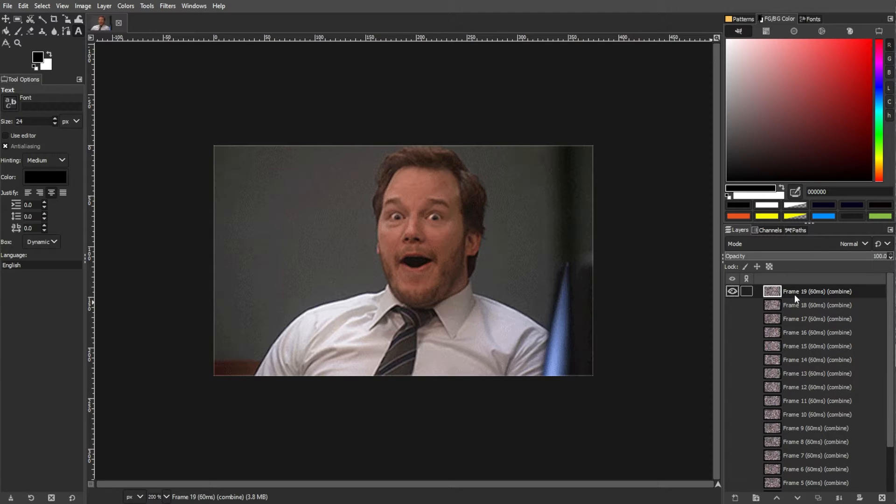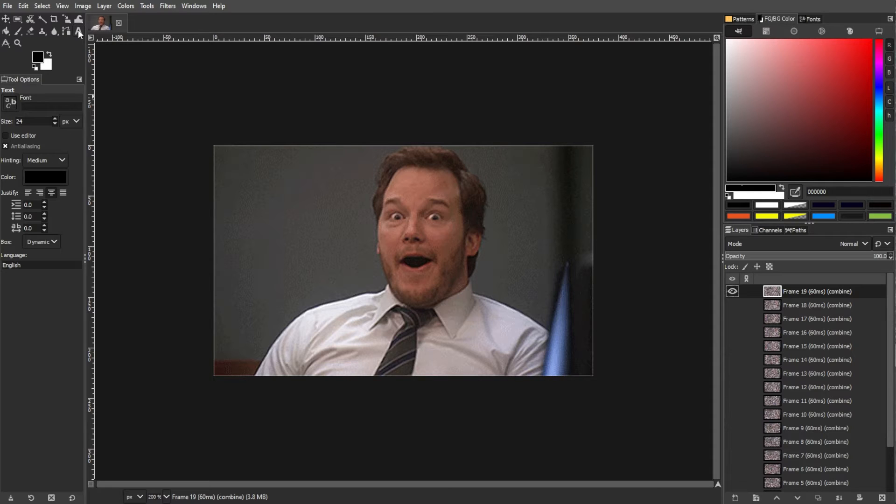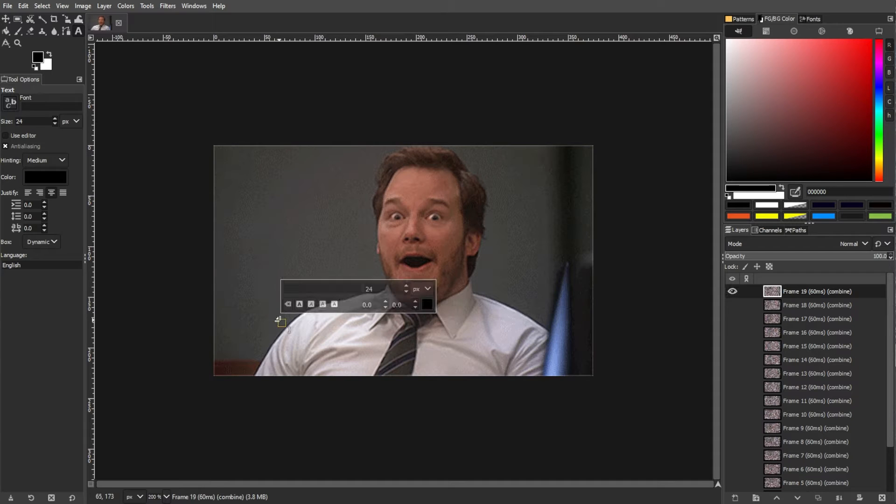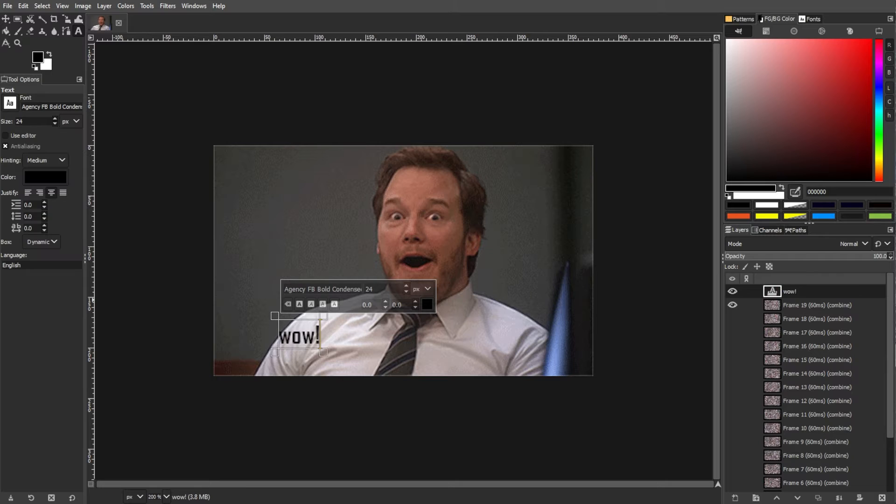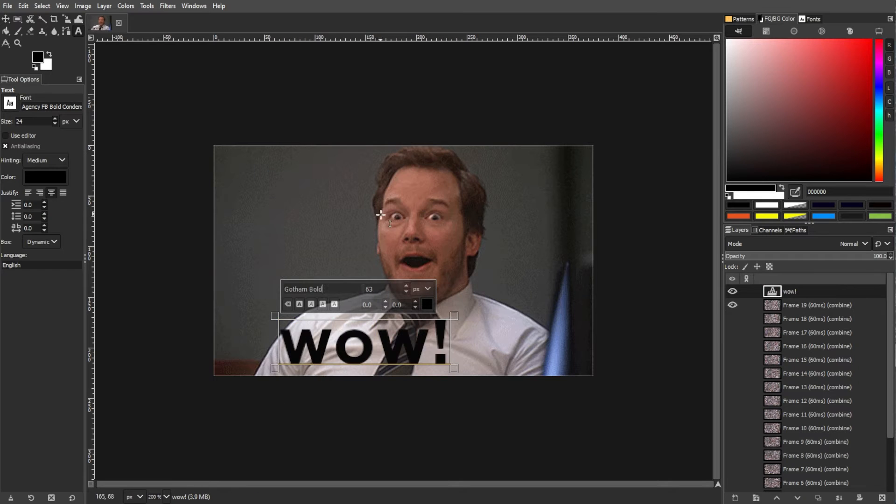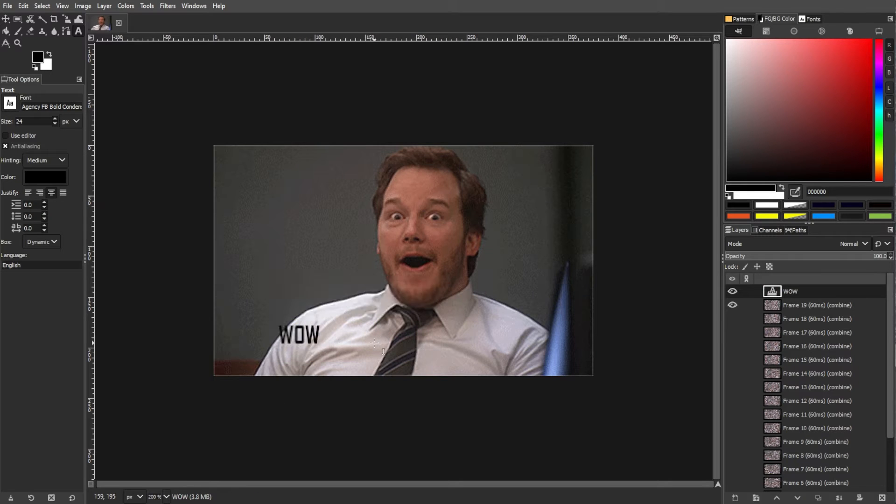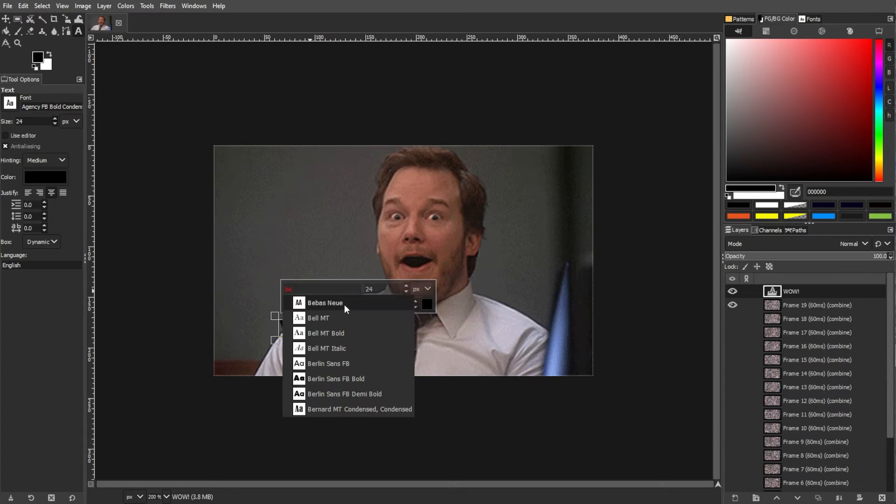And to finally add text, select the text tool from the toolbox on the left or simply press the T key for a quick tool switch. Click on your image where you want to add the text. Then a text dialog box will appear. Enter your text, choose the font, size, and other formatting options.